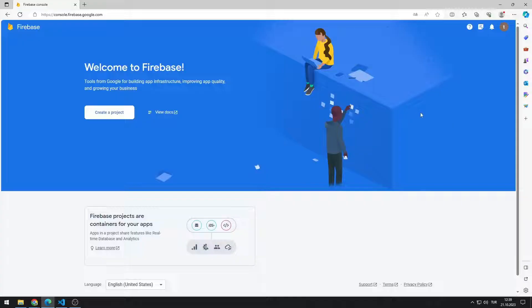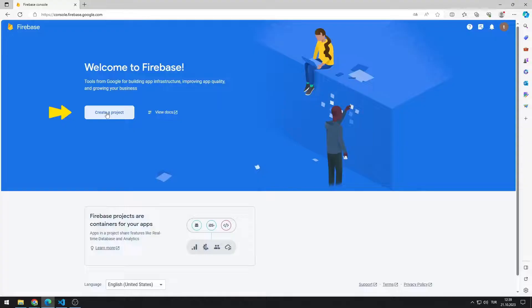You can access the Firebase website from the link in the description of the video or by typing Firebase into Google. After logging in with your Gmail address, click the Create Project button.